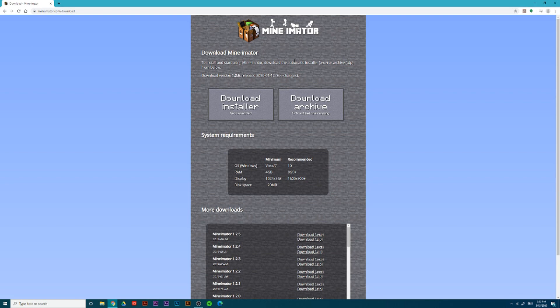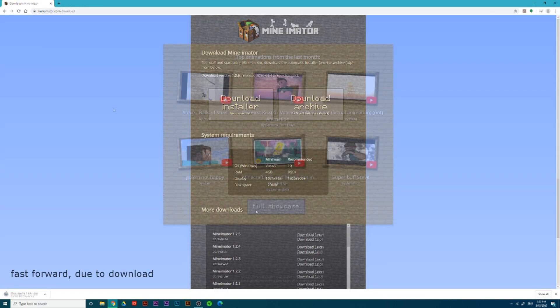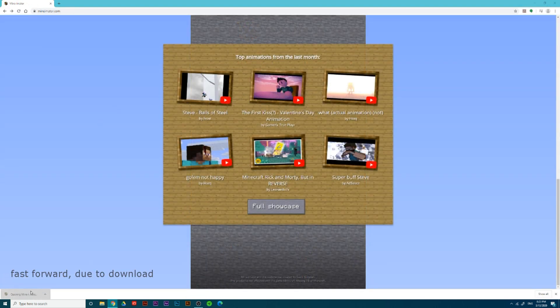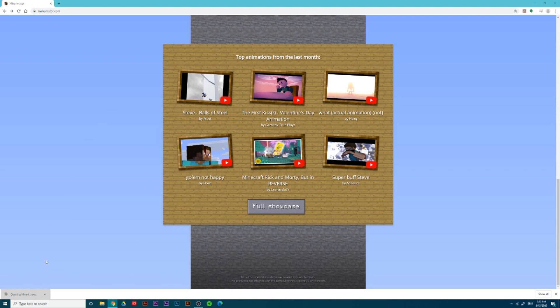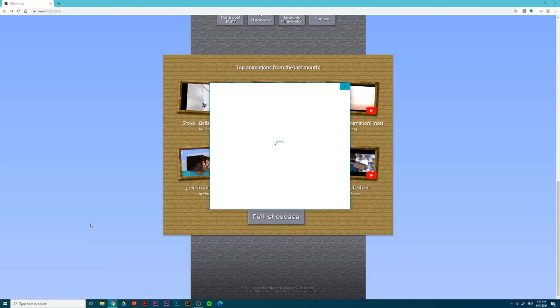Once you've downloaded it, press download installer. Now, click on your download. You might get a pop-up, but just press install anyway.